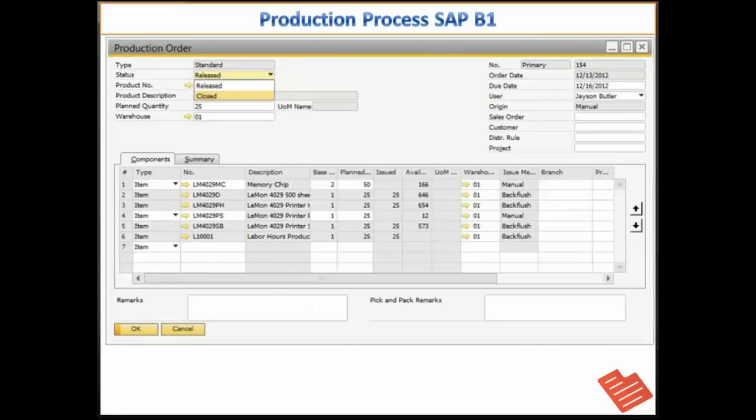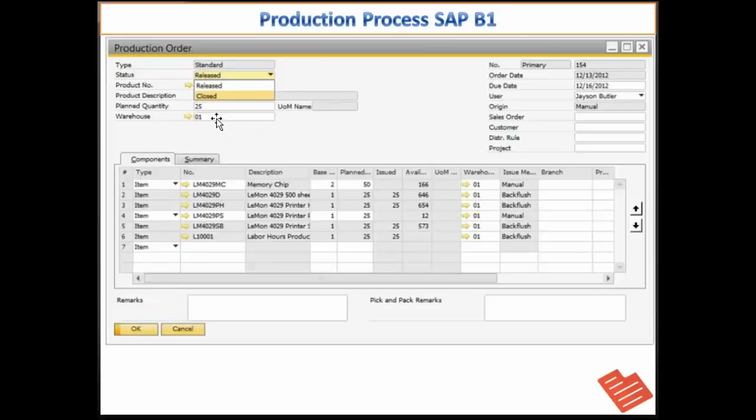Since the production process is complete, I will change the order status to closed. Once I add the production order with the closed status, the order cannot be modified.